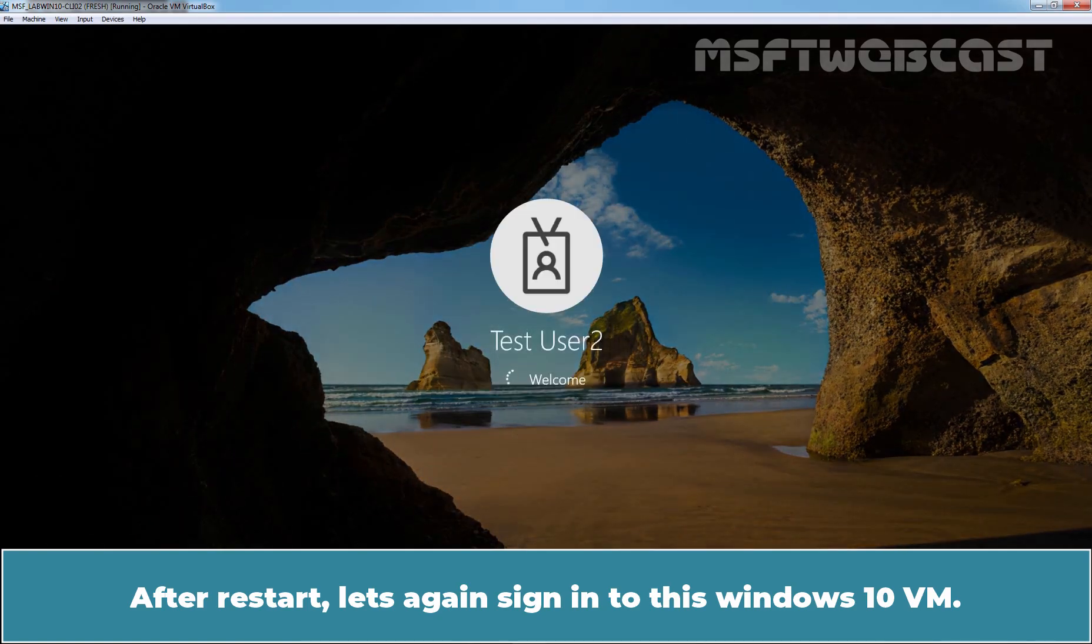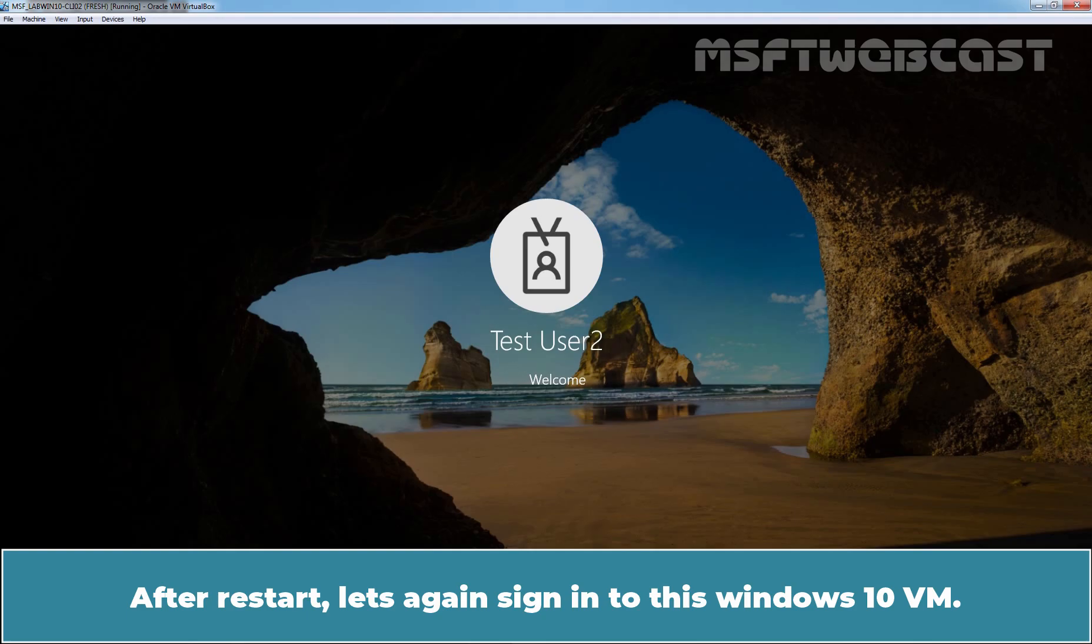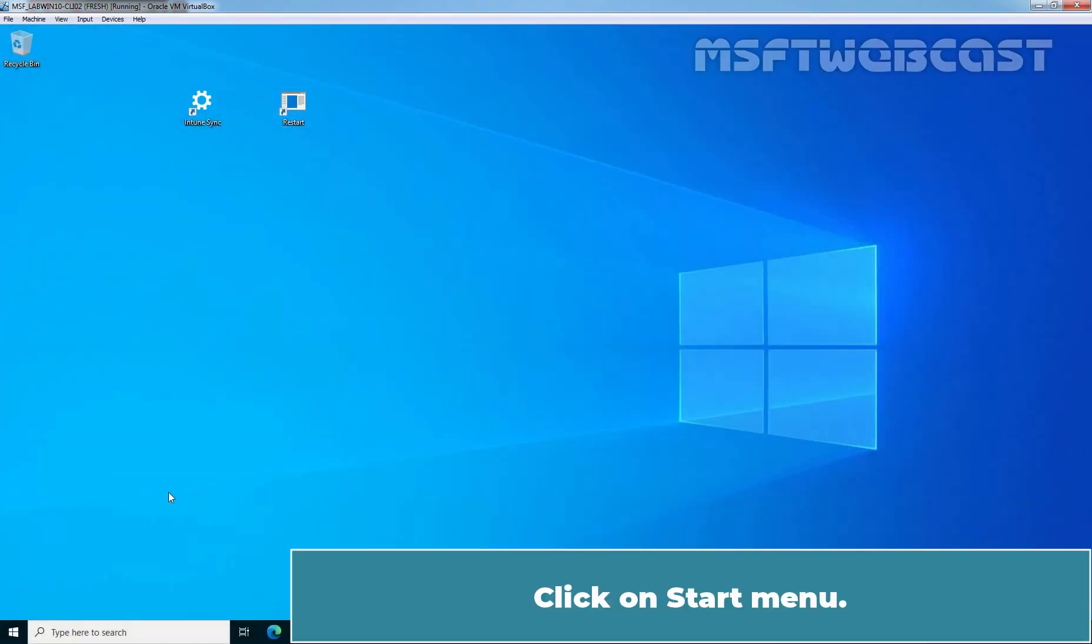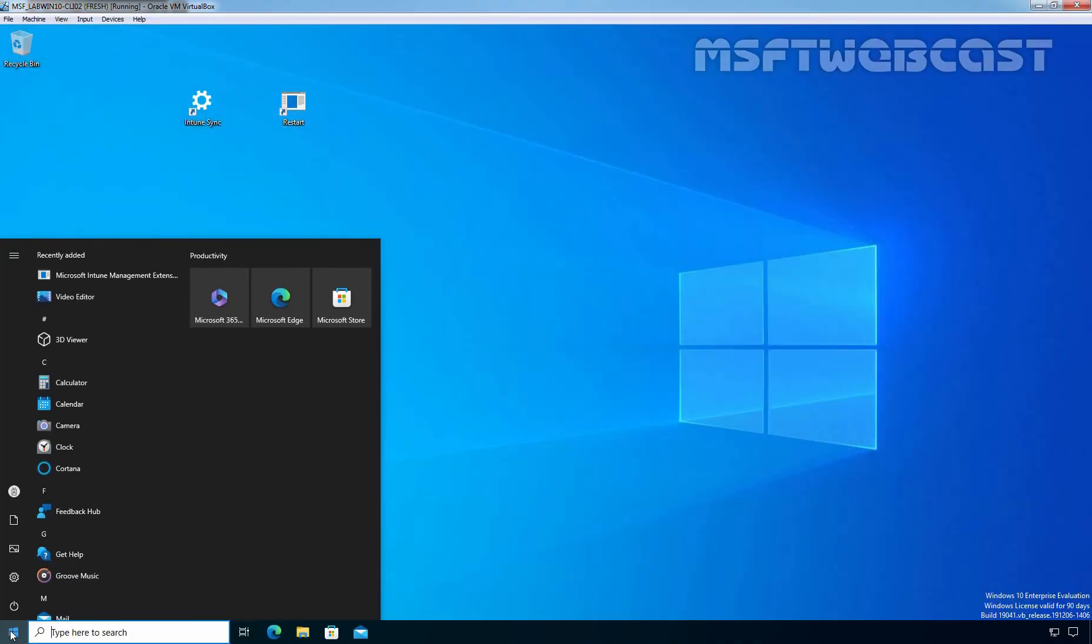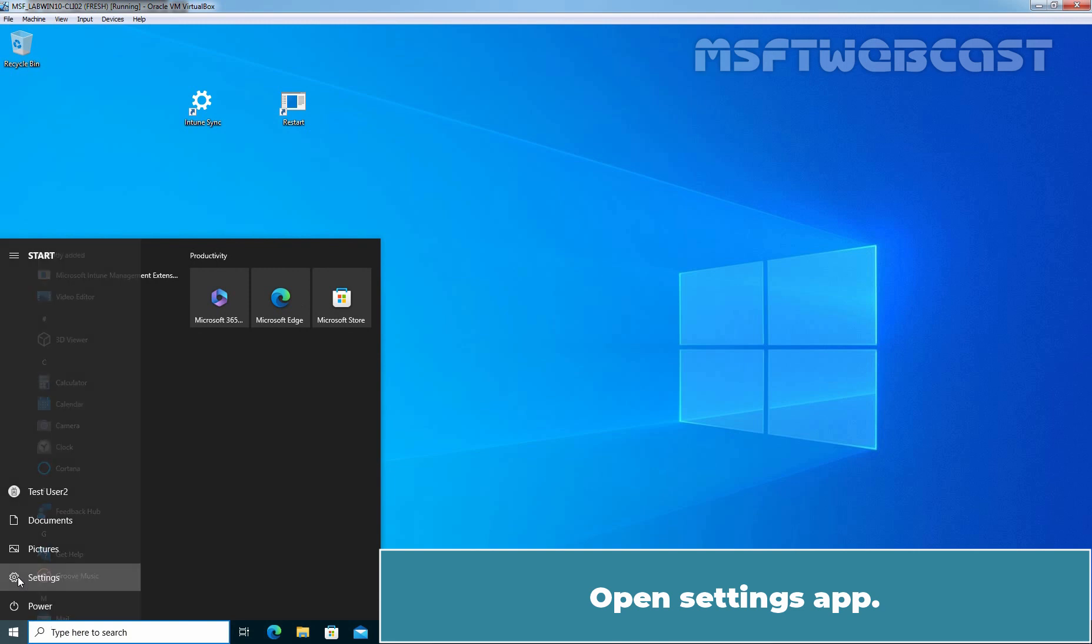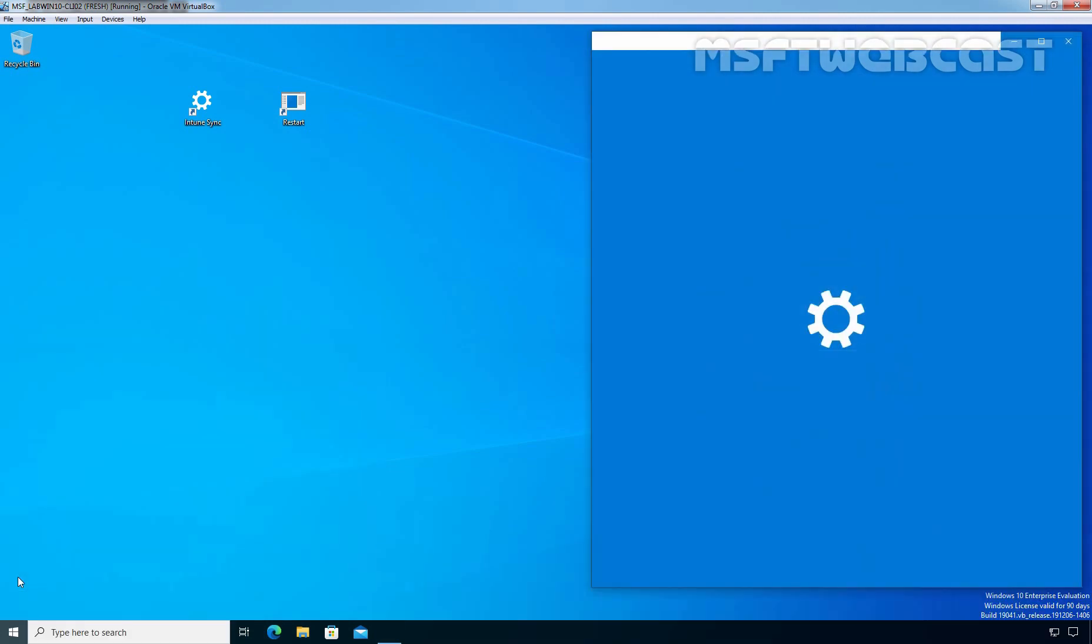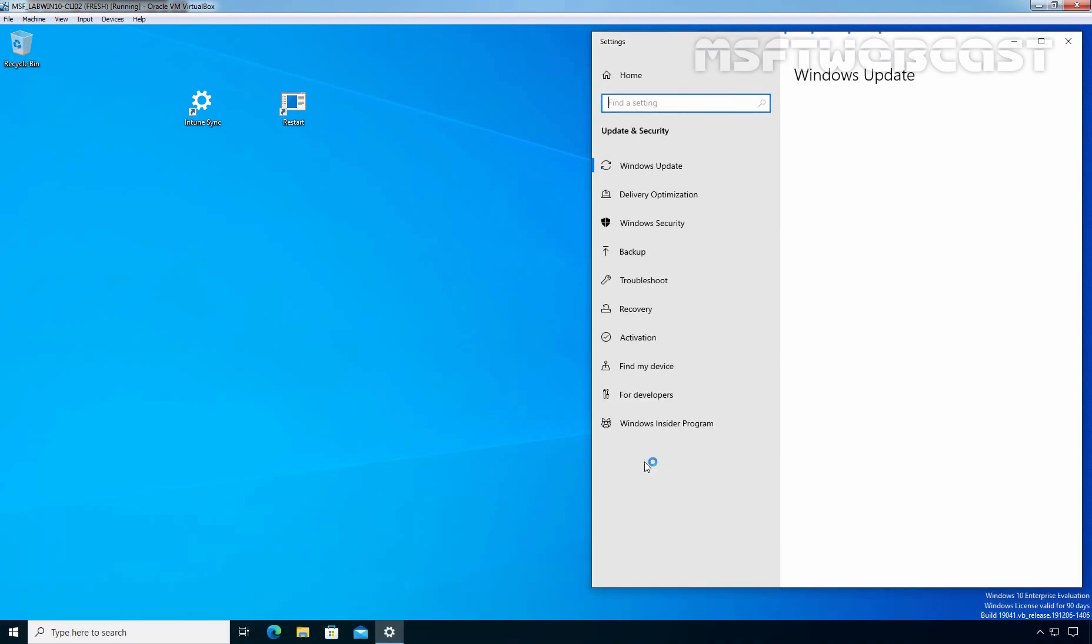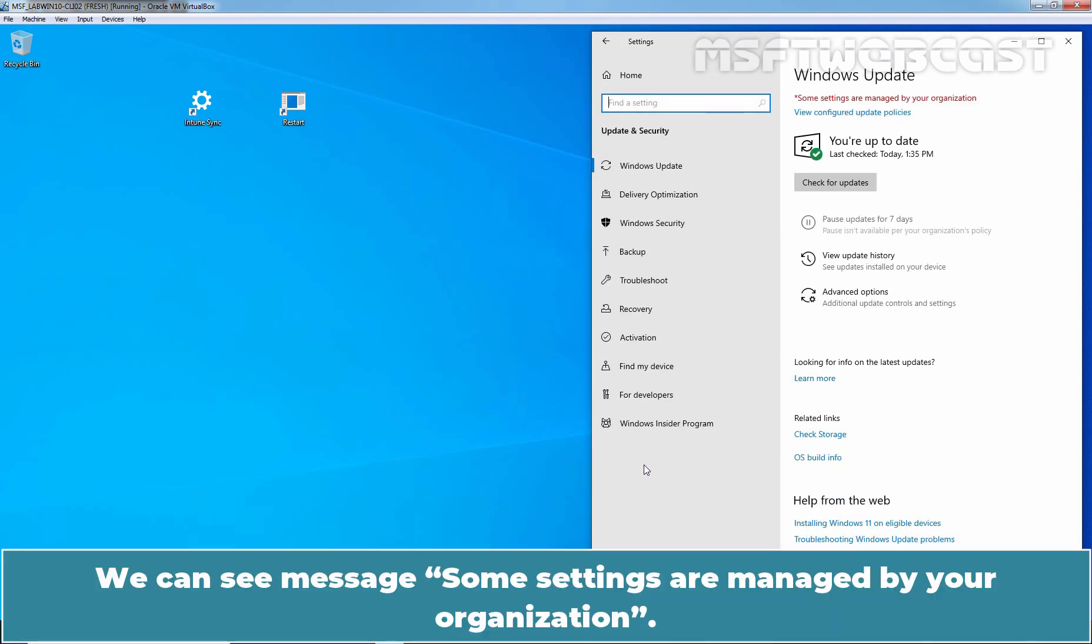After restart, let's again sign in to this Windows 10 VM. Click on start menu. Open settings app. Click on update and security.